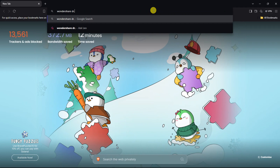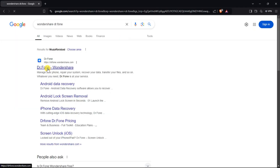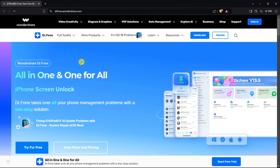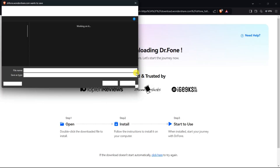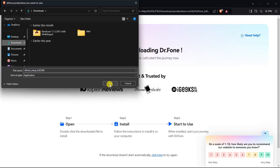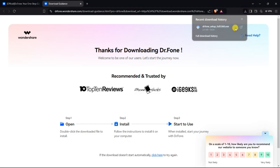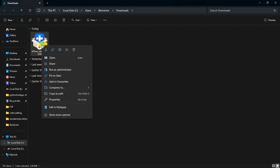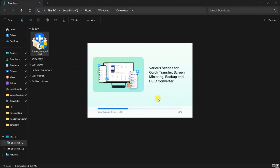First, go to Google and search Wondershare Dr. Phone and click on the very first website. The link is also provided in the description of this video. Now click on the download button. Select a folder to save the setup and click save. Once downloaded, open the file location, right-click on the setup and open it.